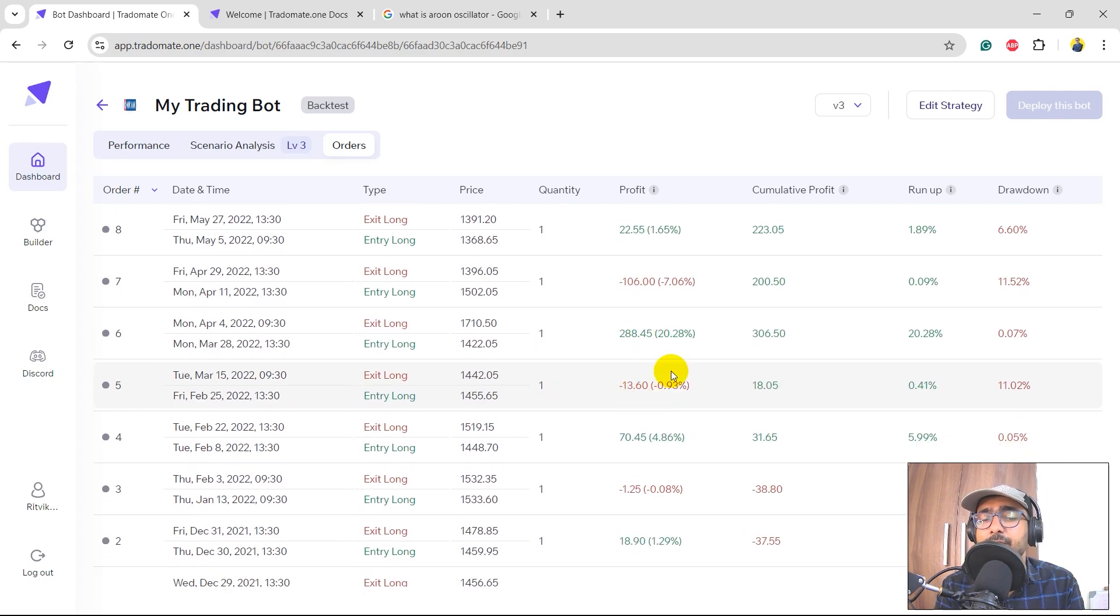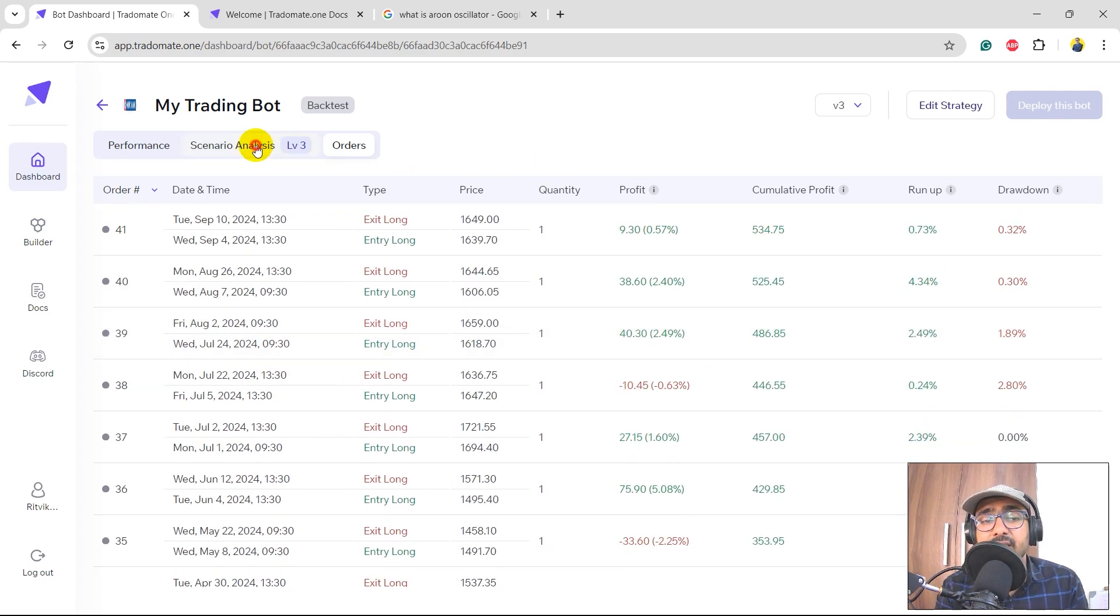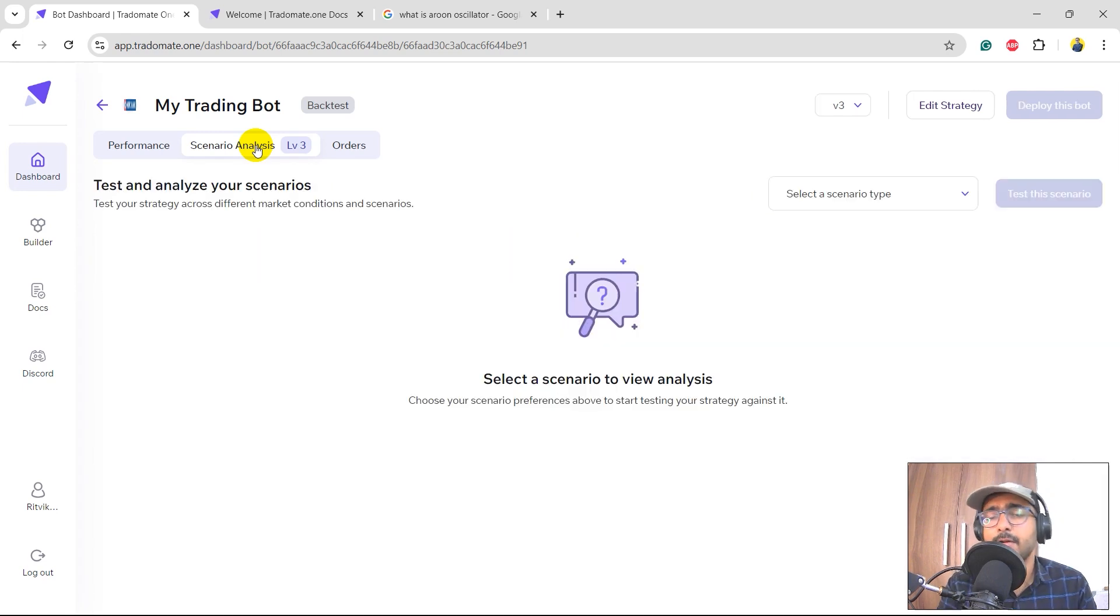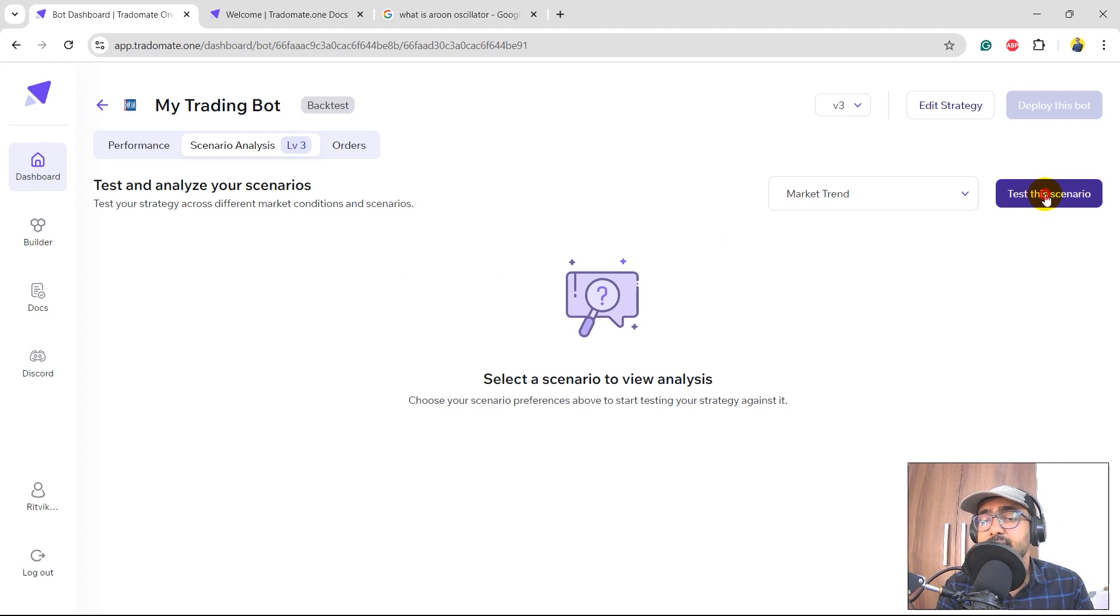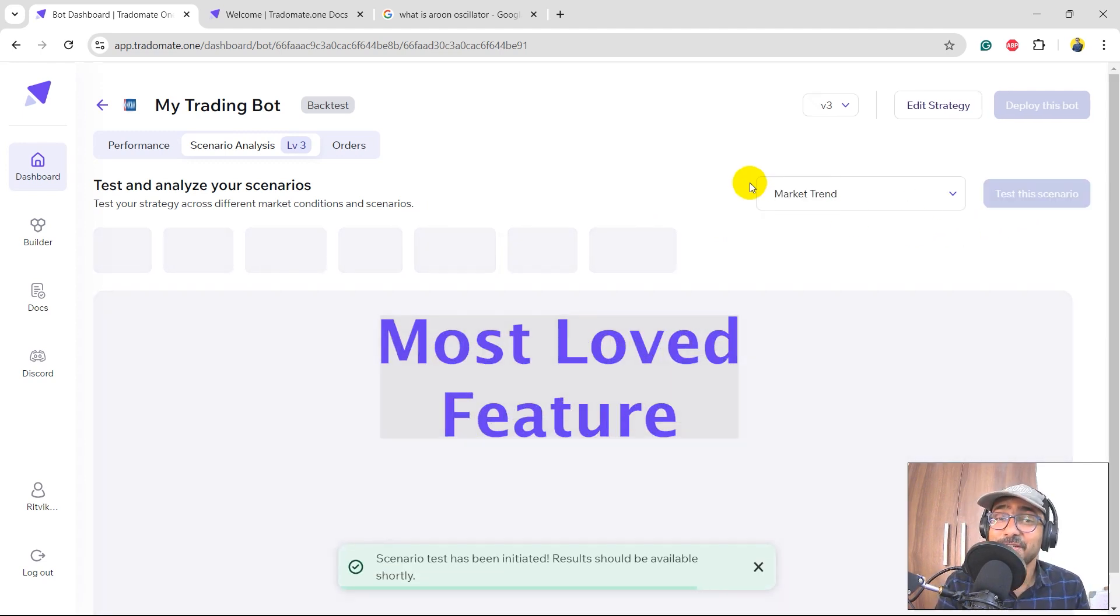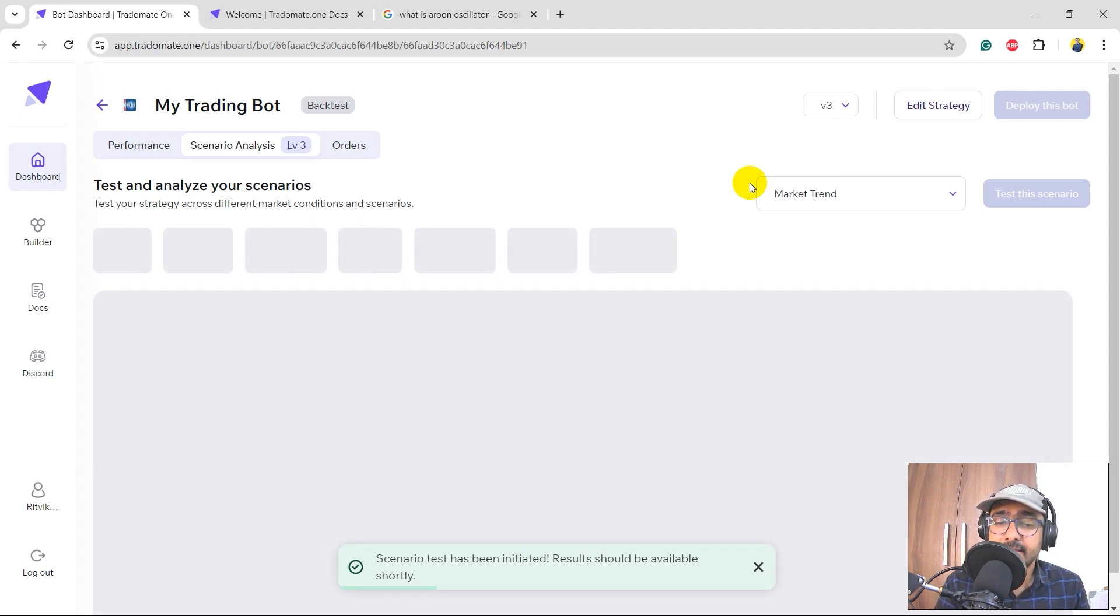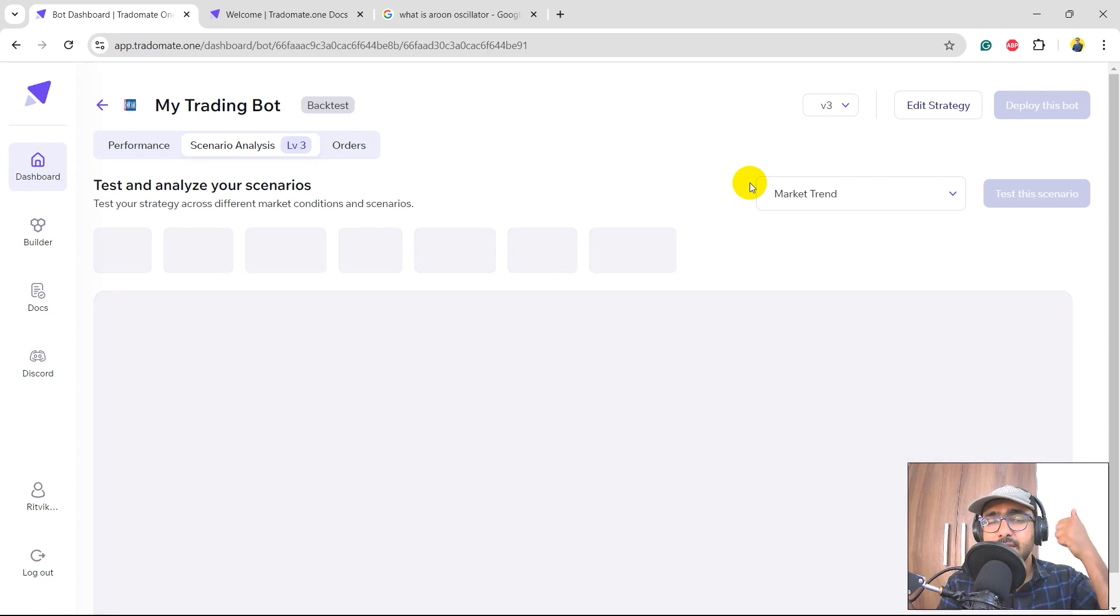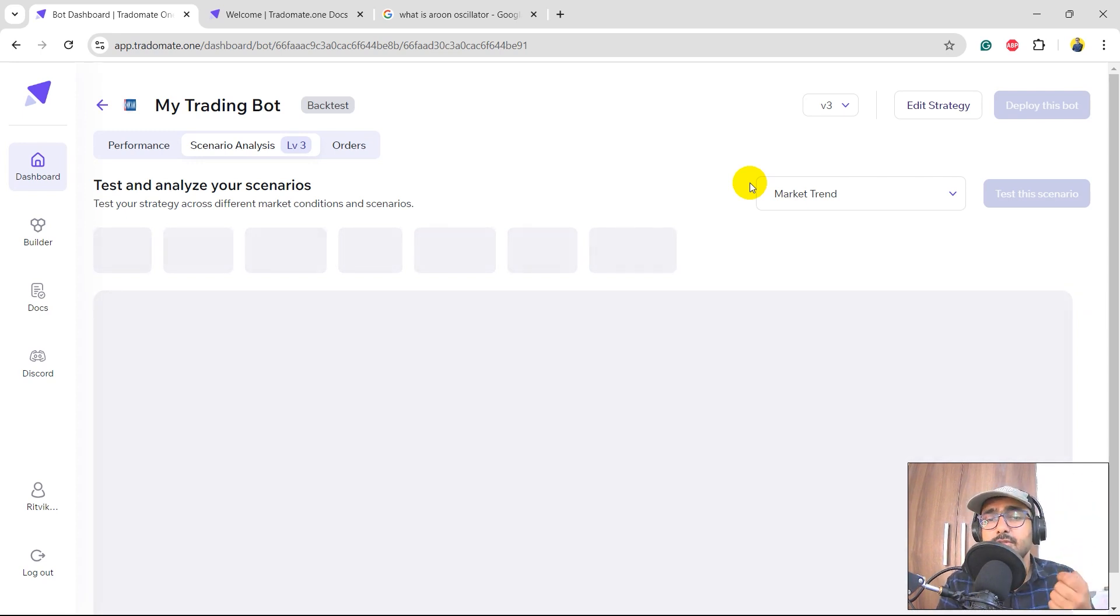If we click on the Scenario Analysis, which is the third layer of analysis, third layer of backtesting, and click on Market Trend and test this scenario - because this is the most loved feature of Tradomate.ai as of now. So basically what it does is it splits the entire segment into three different parts. The first one is bullish, second is bearish, and third is sideways.